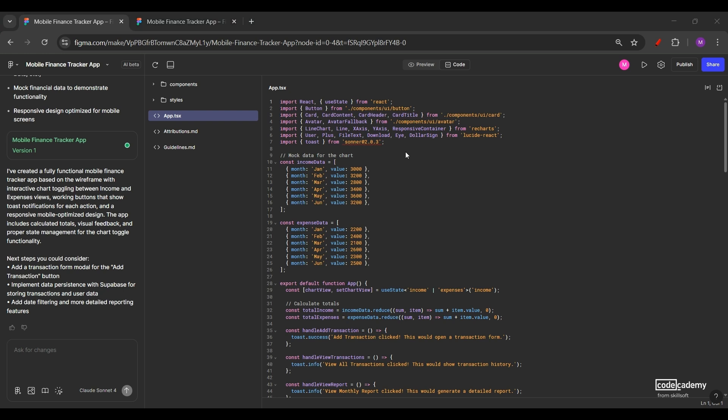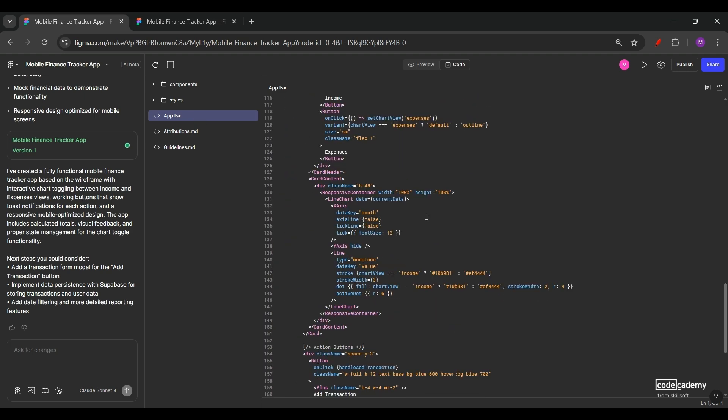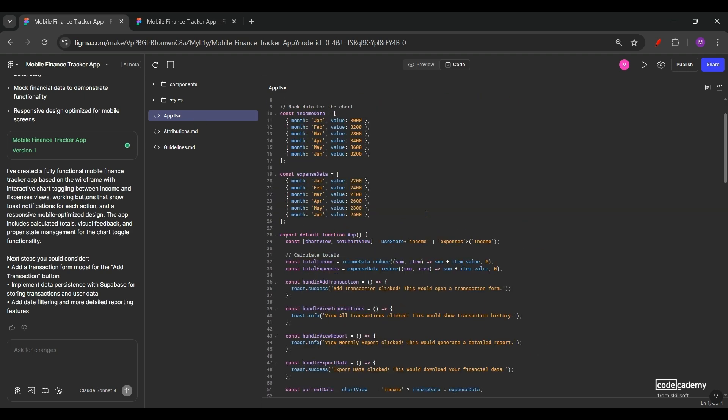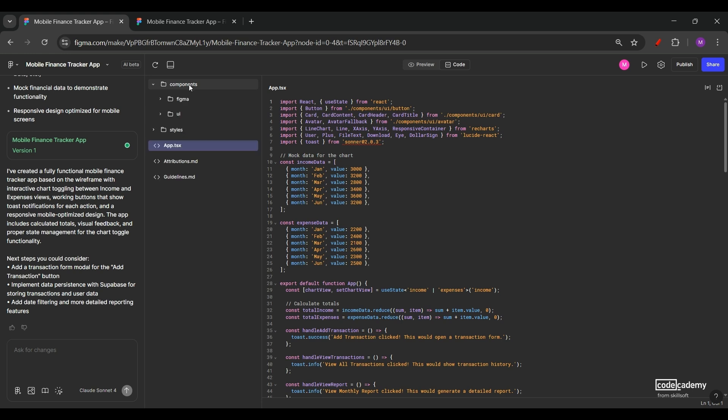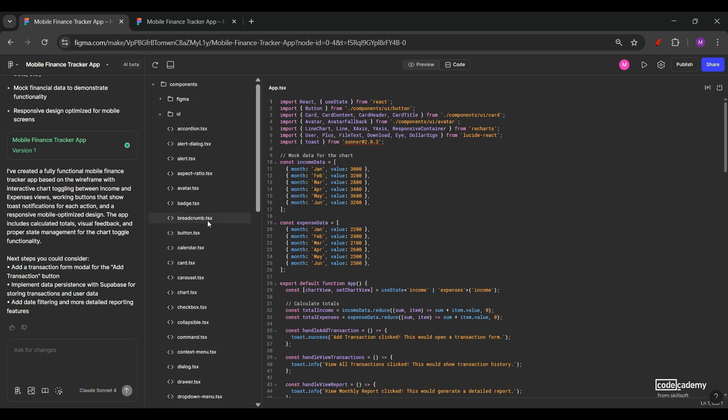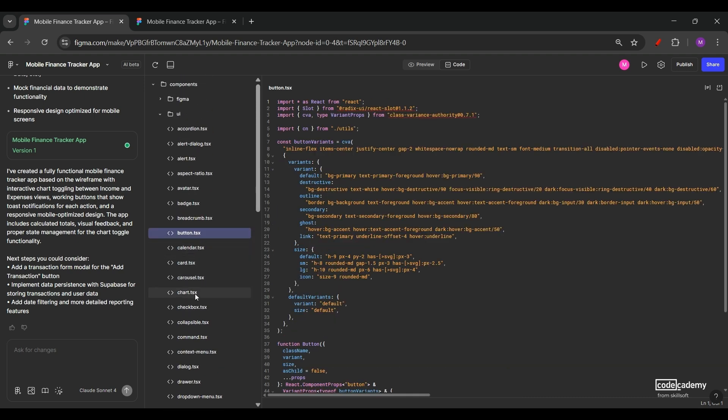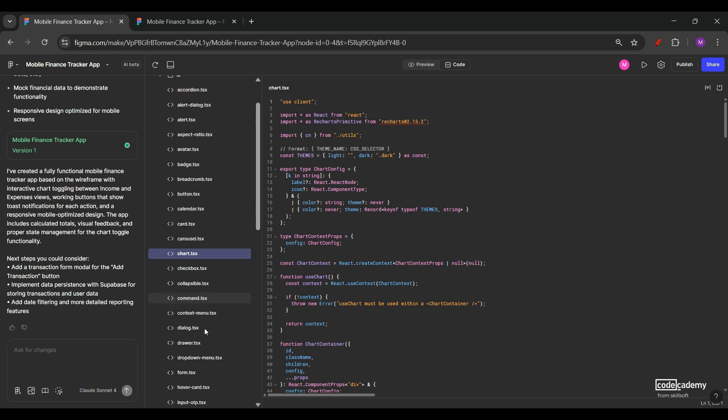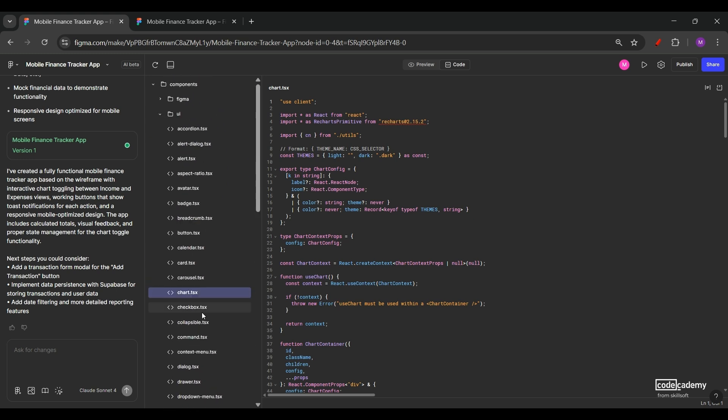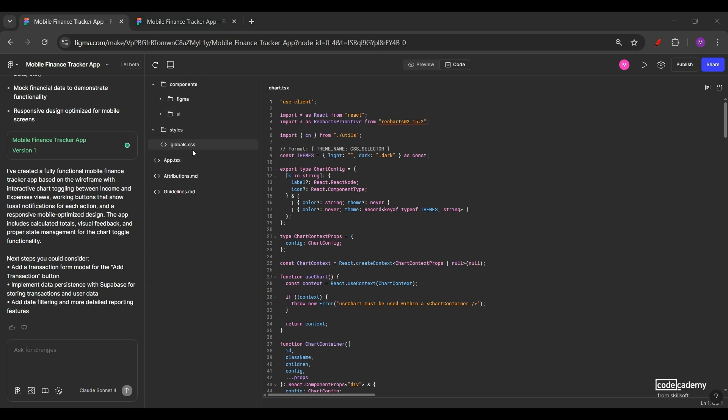And at this point, we can also check the code that has been generated by Figma Make. There are different files that we can see. One is app.typescript. That's the main file that brings everything together in place. Other than that, under the components UI folder, we have multiple TypeScript files that define each component. For example, we can see the button.tsx, the chart.tsx, and many more. Under styles, we also have the CSS file. This file handles layout, spacing, colors, and the responsive behavior. And the fun part, this code is fully editable. You can customize it, export it, or even plug in real data if you are building a production app. And just like that, we have gone from a low fidelity layout to a working prototype with no manual coding at all.